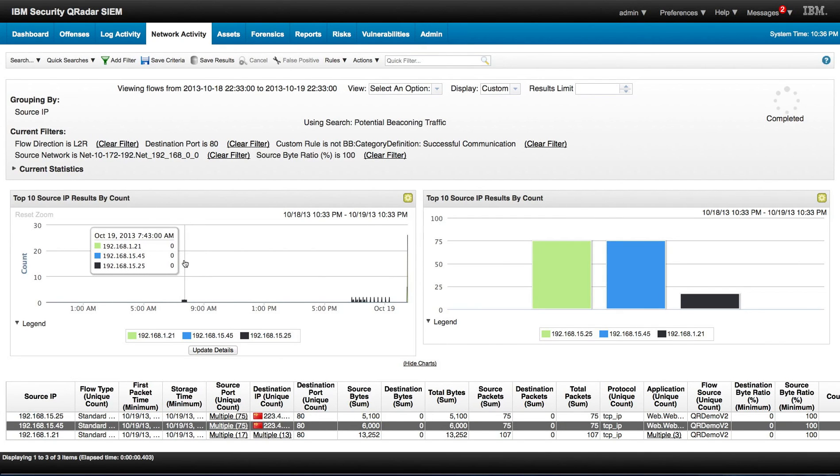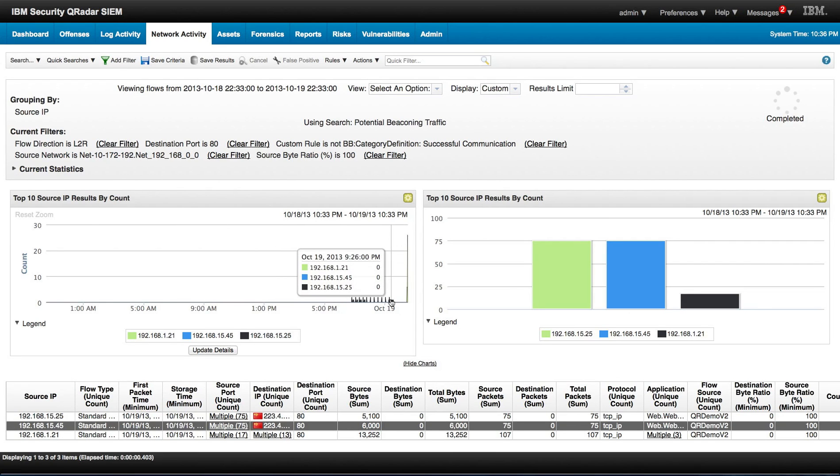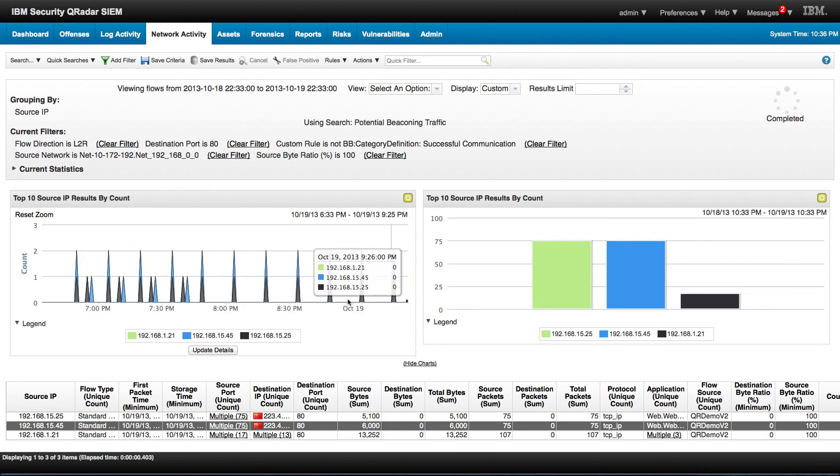This is another example of how to use the graphic information in QRadar to detect things like beaconing. Thank you.